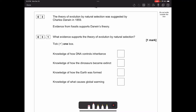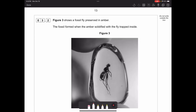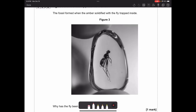Question three: the theory of evolution by natural selection was supported by Charles Darwin in 1859, and evidence from fossils supports Darwin's theory. What evidence supports the theory of evolution by natural selection? It's knowledge of how DNA controls inheritance. Dinosaur extinction, how the earth was formed, or global warming don't help explain evolution - it's all about how DNA has changed in organisms over time. Figure 3 shows a fossil preserved in amber, formed when the amber solidified with the fly trapped inside.